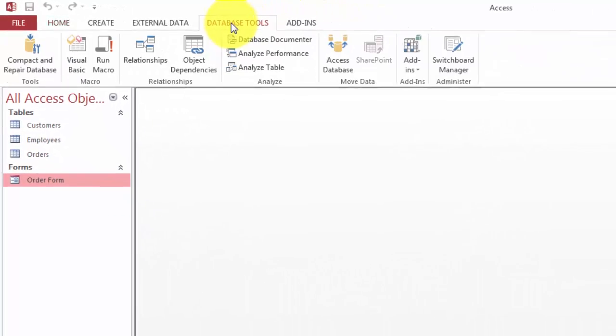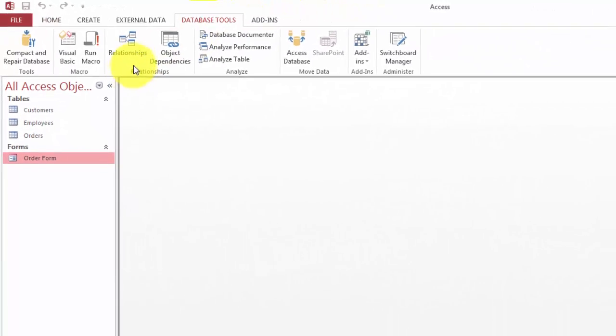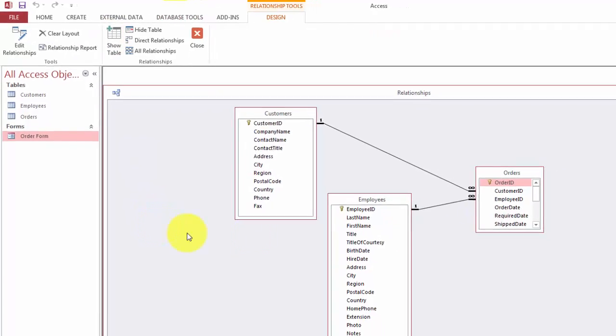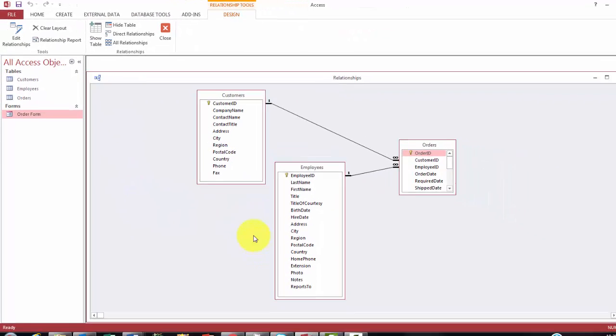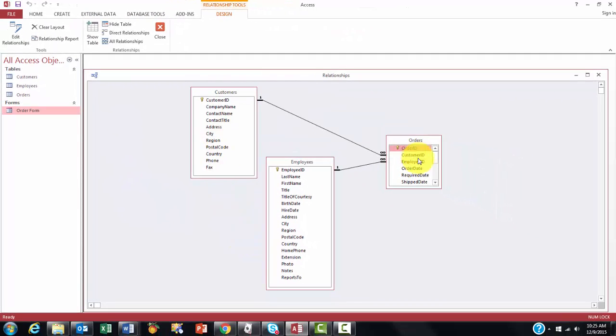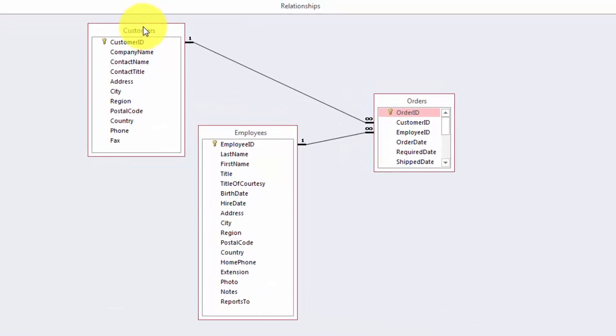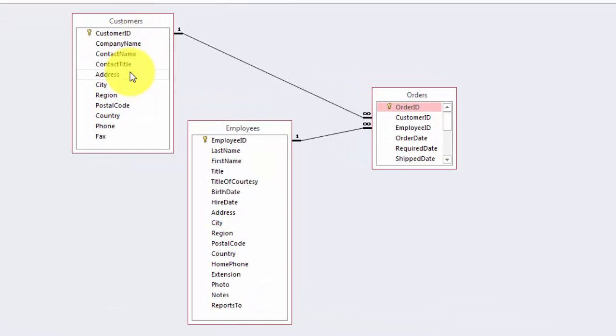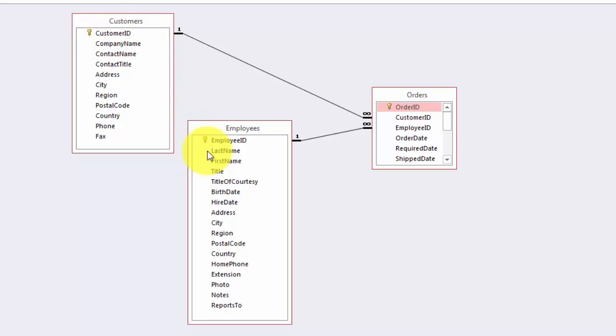Database tools, relationships. Here are the three tables. So it is wise to give every table on top an ID number. In this case, customer ID, in that case, employee ID, and finally, order ID.